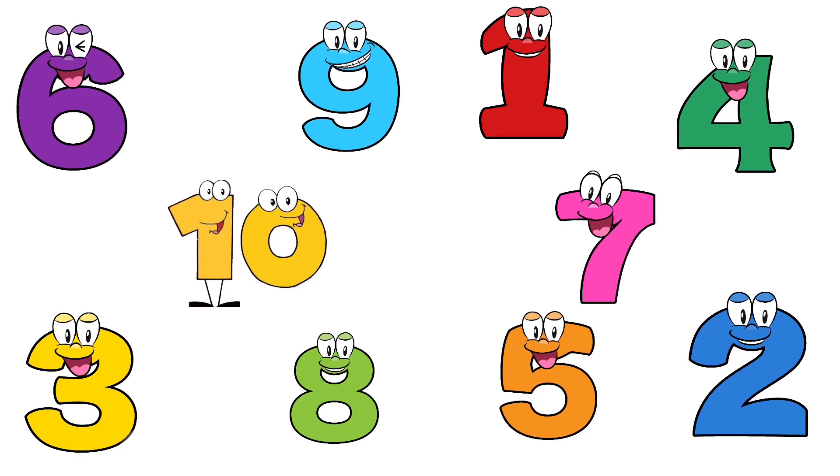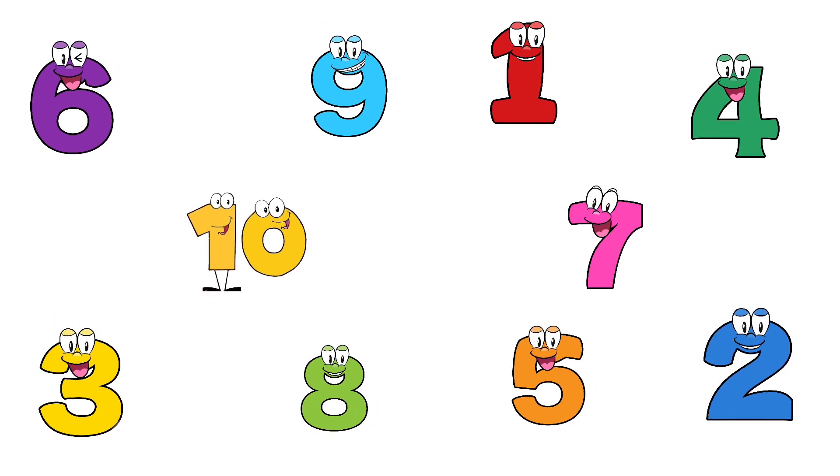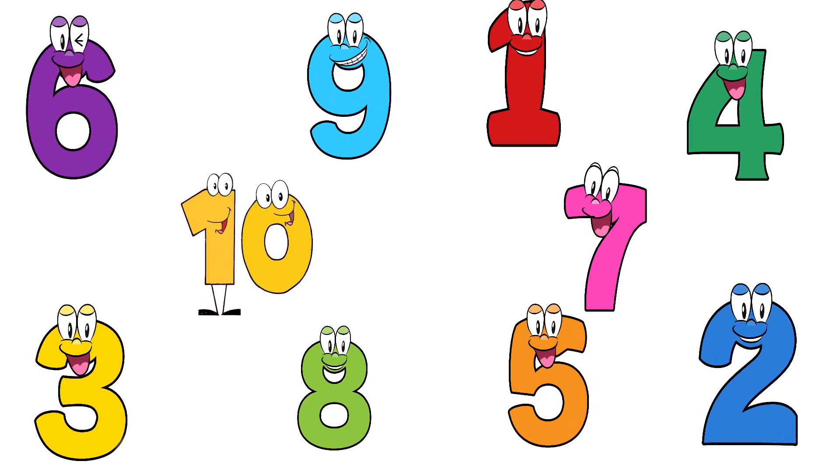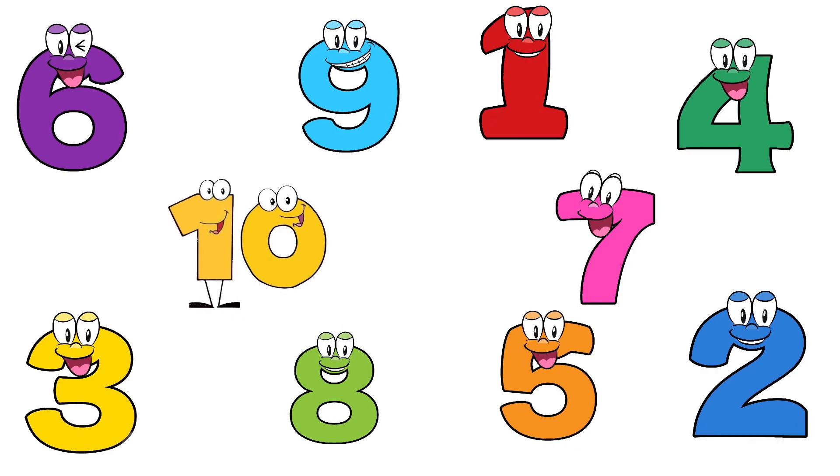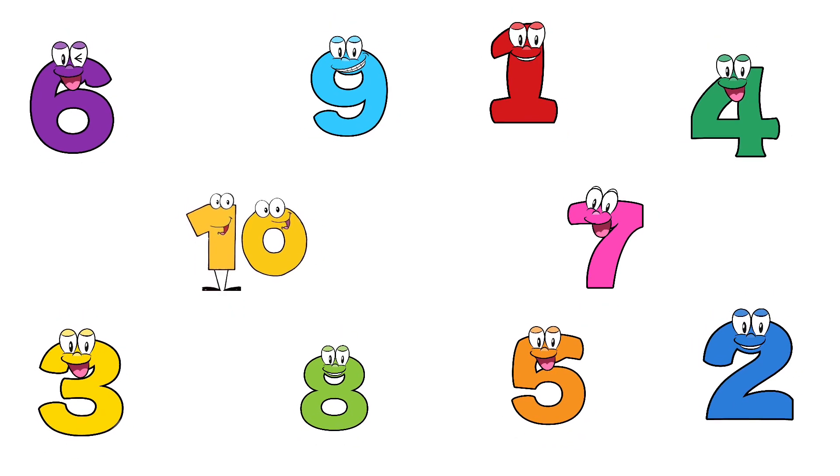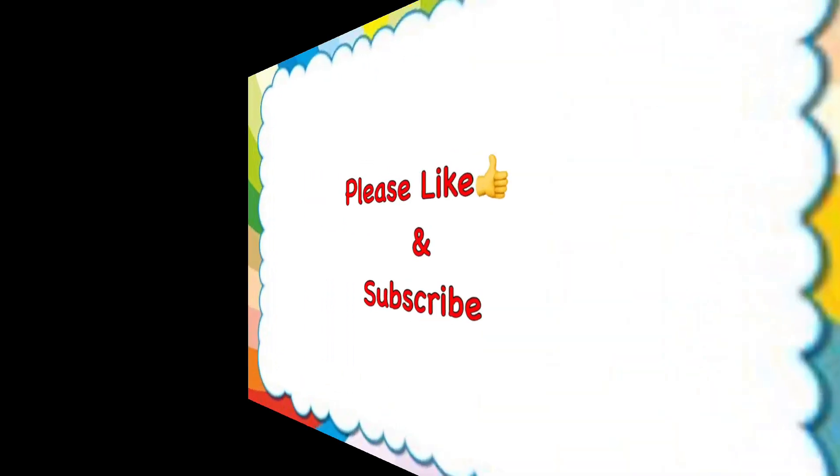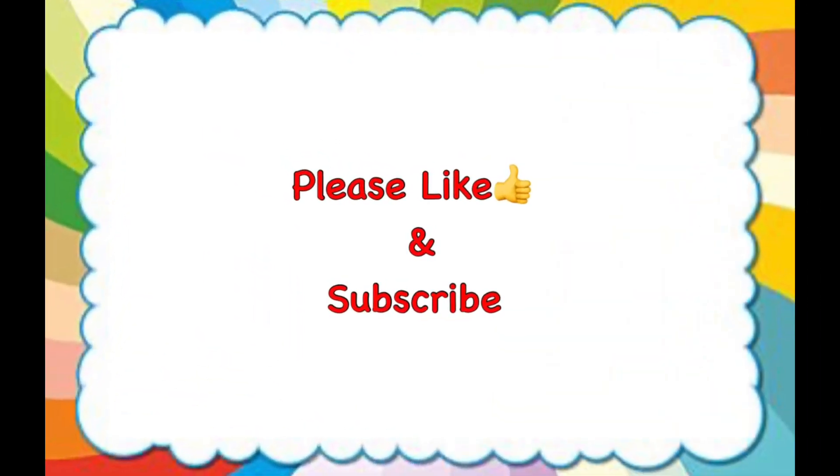Hope this video helped you to understand the numbers and the counting, so you can enjoy doing your math with fun. Thank you for watching.